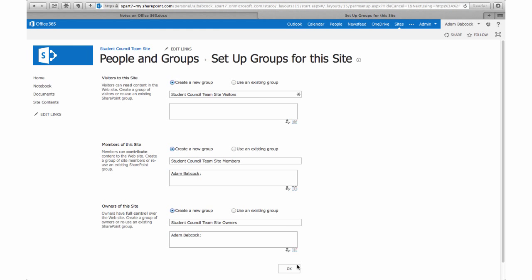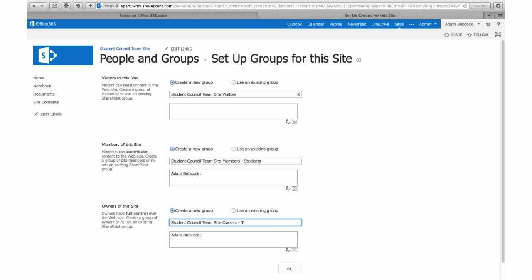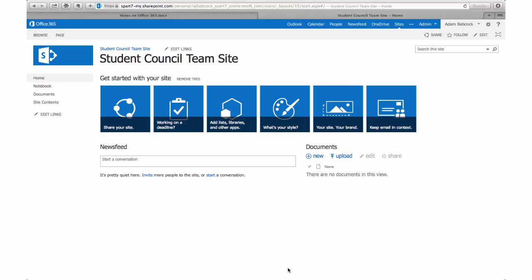And then of course label one as teachers. Those are only the people who should own the site. And to create the team site.